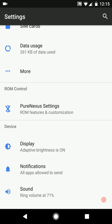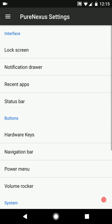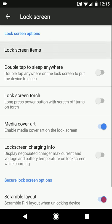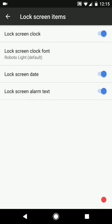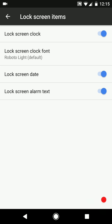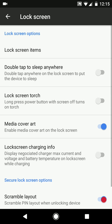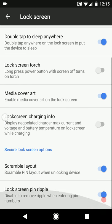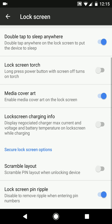First up we have the lock screen settings. Under lock screen items you can enable or disable anything you want to show. You can also change the font for the lock screen clock. We have double tap to sleep anywhere on the lock screen, lock screen torch, media cover art, lock screen charging info, scramble the PIN layout, and the lock screen PIN ripple effect.